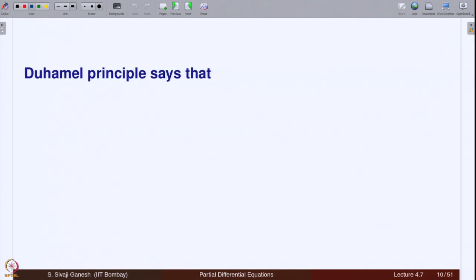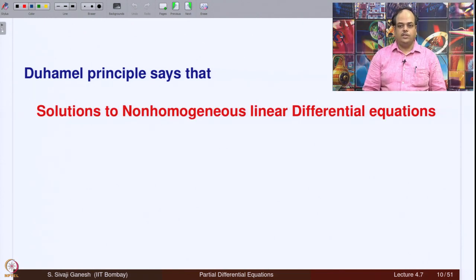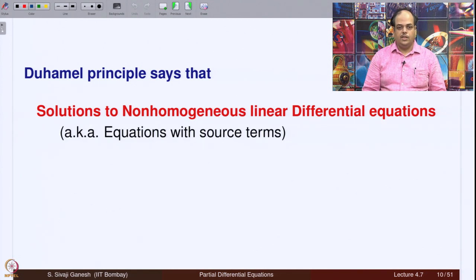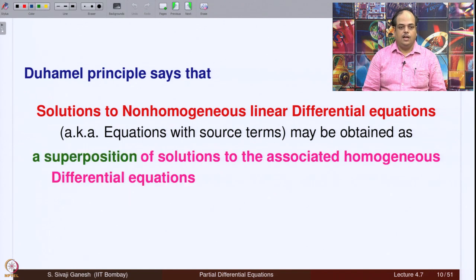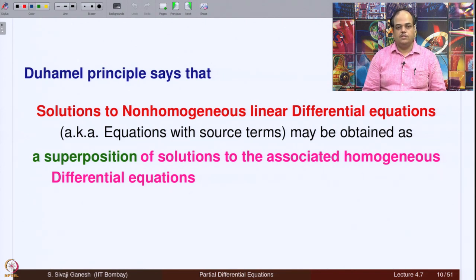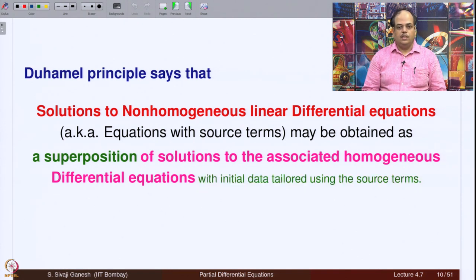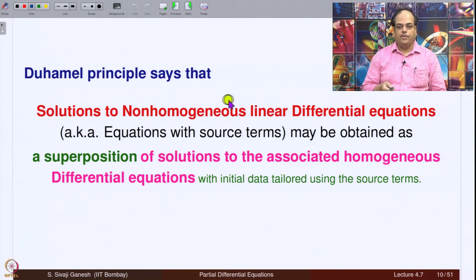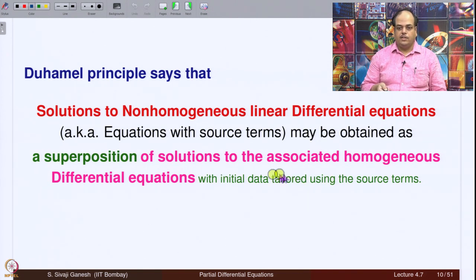What is Duhamel principle? It says solutions to non-homogeneous linear differential equations — also known as equations with source terms — may be obtained as a superposition of solutions to the associated homogeneous differential equations. In other words, if you want to solve non-homogeneous equations, it is enough to solve homogeneous equations. Of course, the initial data will be tailored using the source terms, because after all we want to solve the non-homogeneous equation and the source term is given to us. Essentially, the initial data will be manufactured using the source terms.